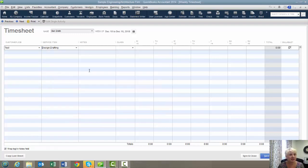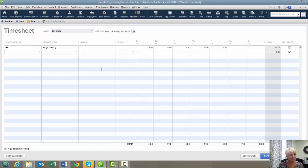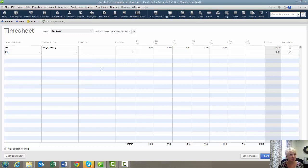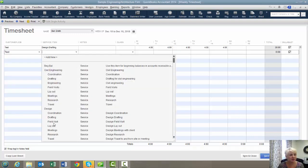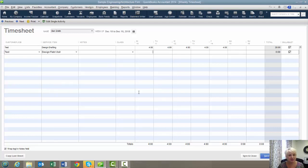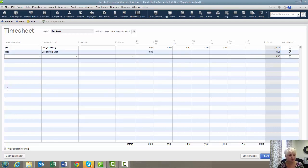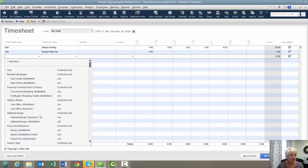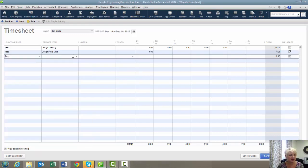Let's say we're doing drafting for this many hours on the test job. And we're going to do maybe a field visit. And maybe something else.